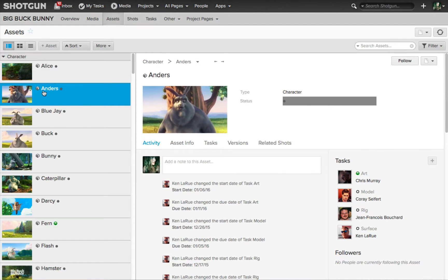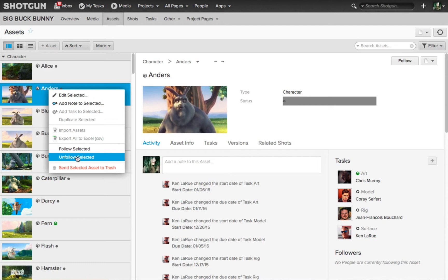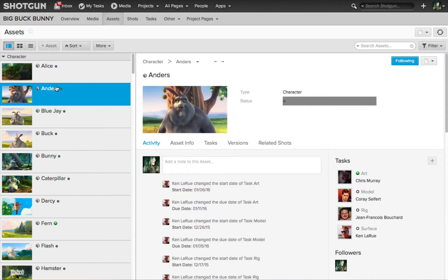Or you can right-click over any entity or thumbnail, whether it's the assets, shots, tasks and so on. You'll get the option to follow selected or unfollow selected from the contextual menu. If the artist chooses following from the menu, you'll see once again the following button is highlighted in blue.